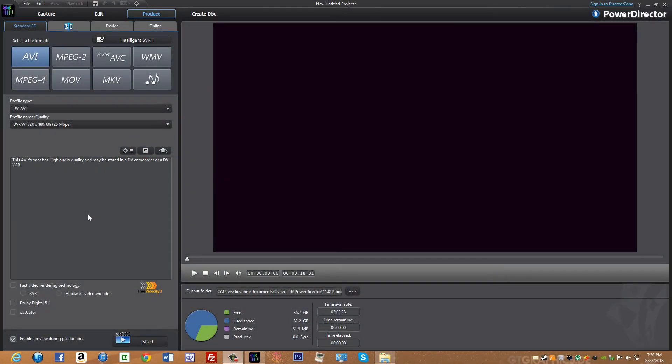Hello, today I'll be showing you what format to render your videos while using CyberLink PowerDirector 11.